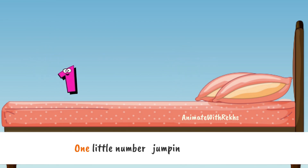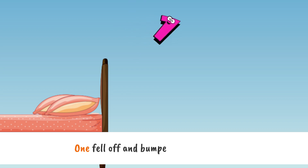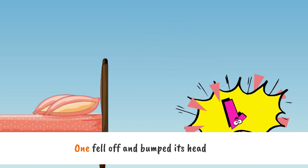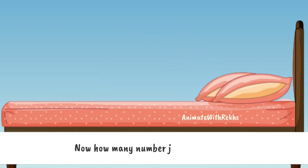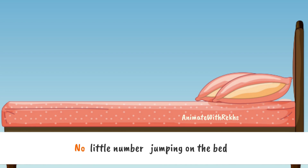One little number jumping on the bed. One fell off and bumped its head. Now how many numbers are jumping on the bed? No little numbers jumping on the bed.